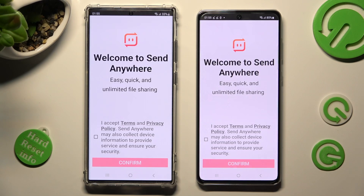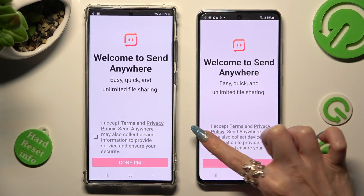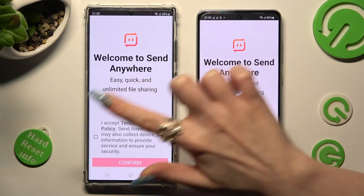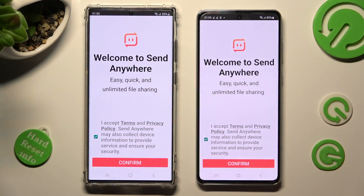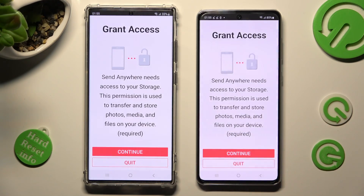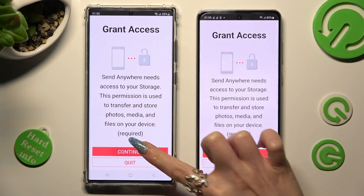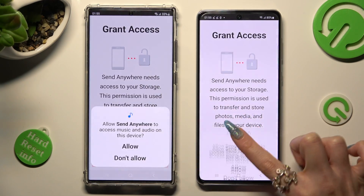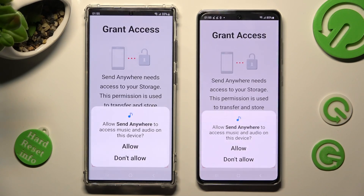Now if you wish to use the Send Anywhere app, you need to tap on I Accept, Confirm, Continue, and Allow.